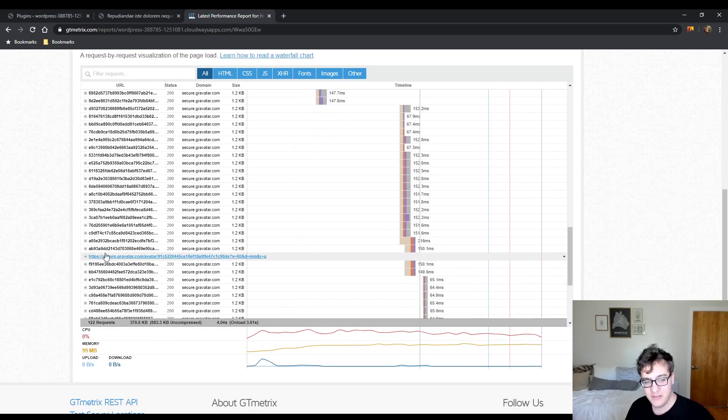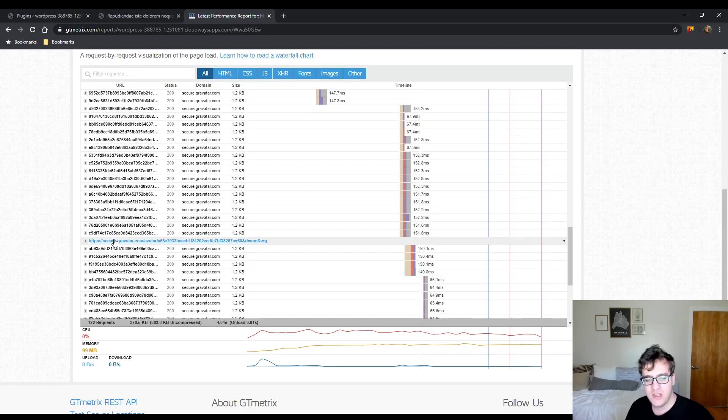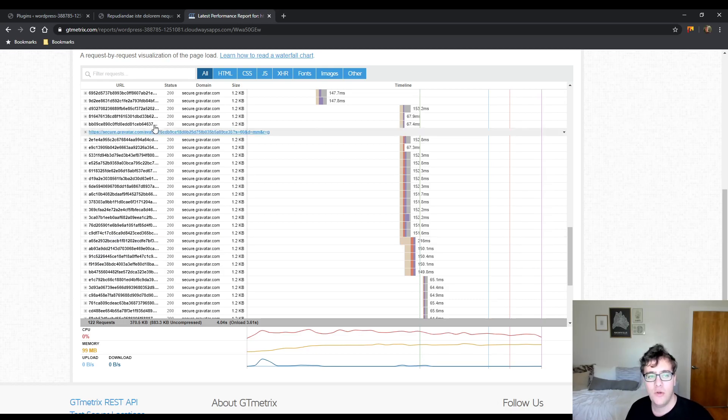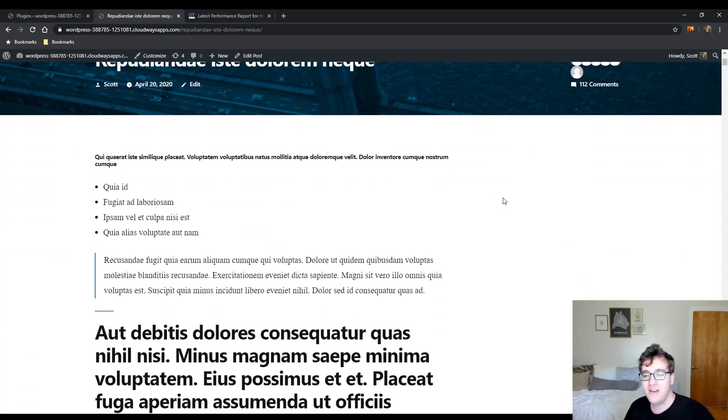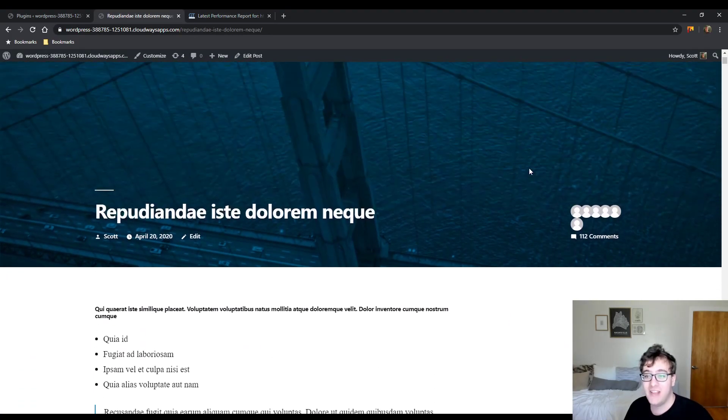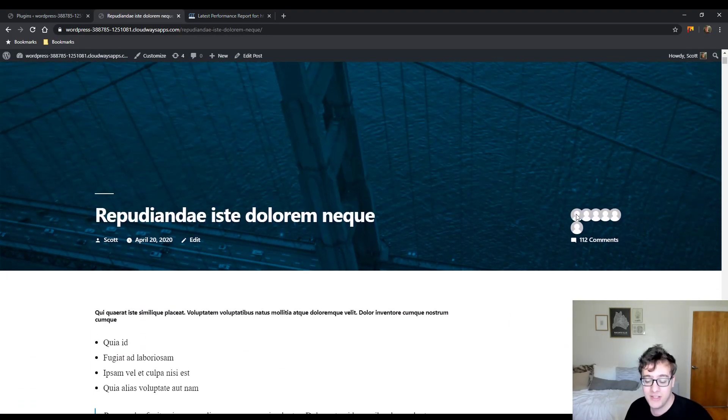And as you can also see, there's a substantial number of Gravatars even though they are all coming as the same image, the mysterious person.